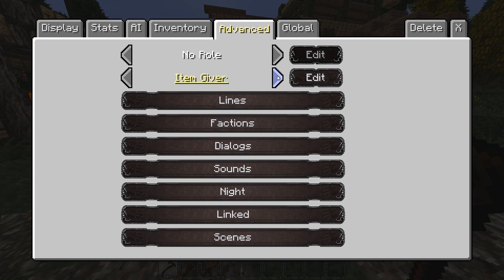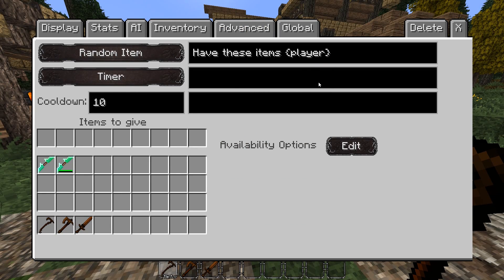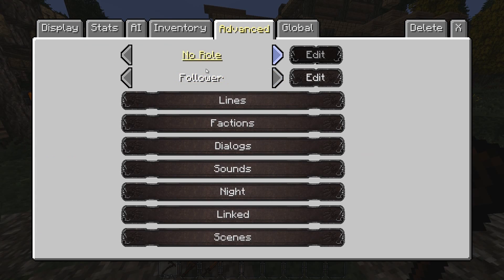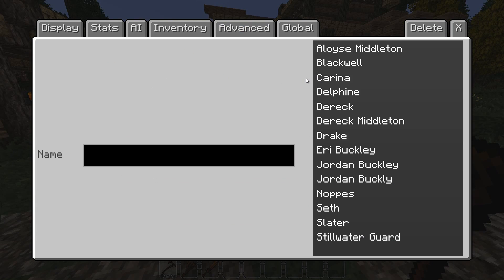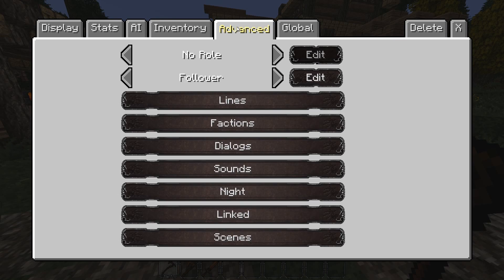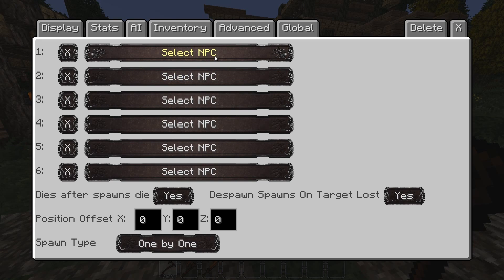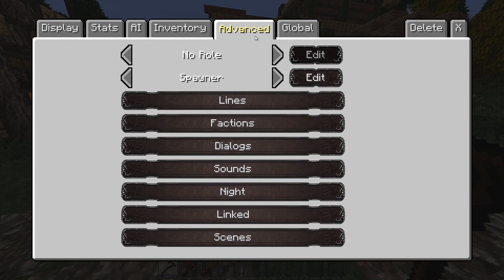You can set him to be an item giver — when you talk to him or walk by him, he will say in chat 'here, take these' and give you items you've set up. You can set him to be a spawner, where he randomly spawns other NPCs you've created — great for big boss mobs. For example, in another map I made a lich who would spawn skeletons.